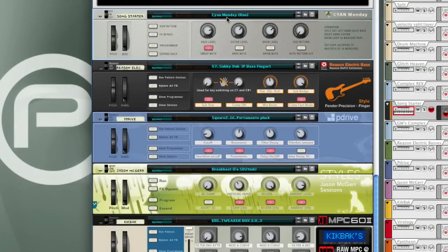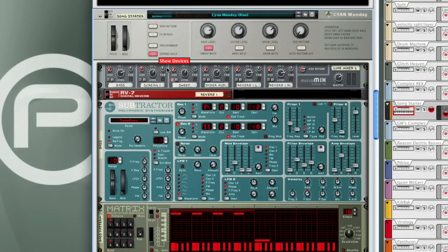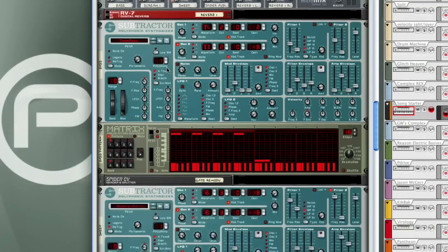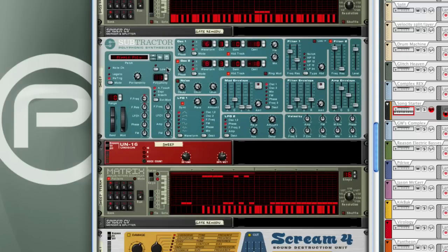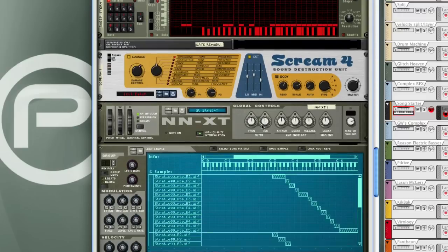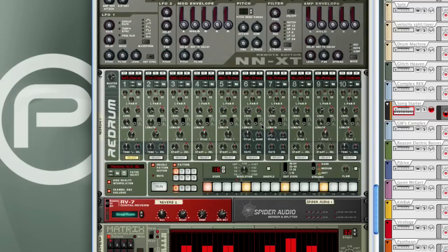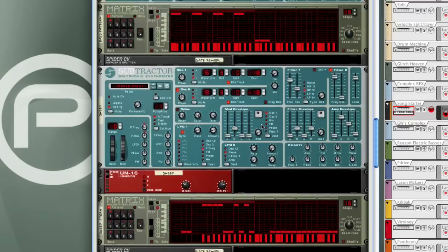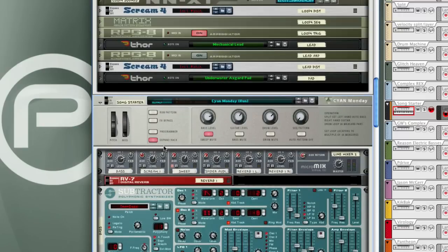Cyan Monday here is another example of a song starter patch. If we took a look inside, you could see it's got matrix pattern sequencers driving subtractors and a re-drum drum machine. And if we run it...